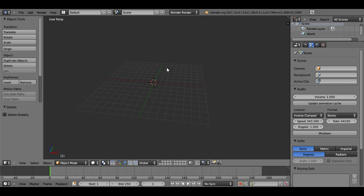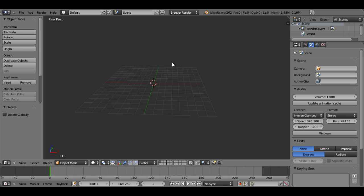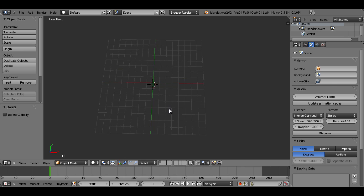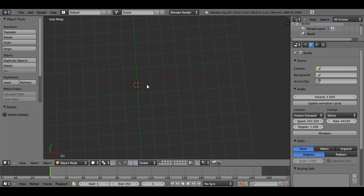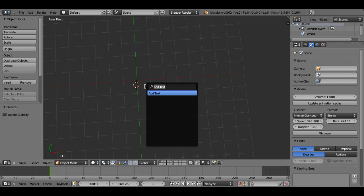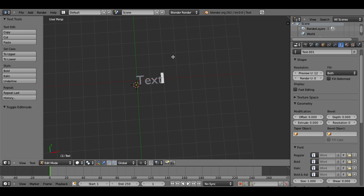As you can see, I have this basic setup. I deleted the cube, the camera, and the lamp just because I'm focusing on the text. So I'm going to hit spacebar and add text.